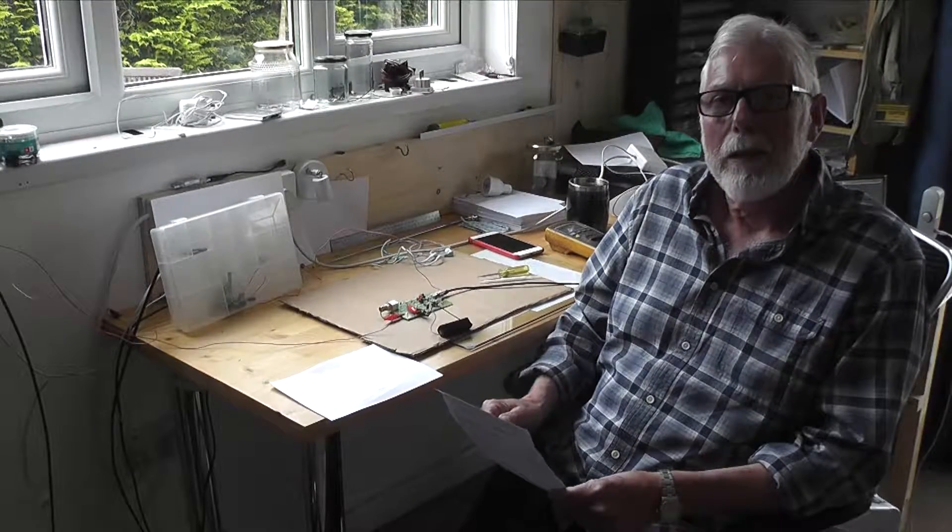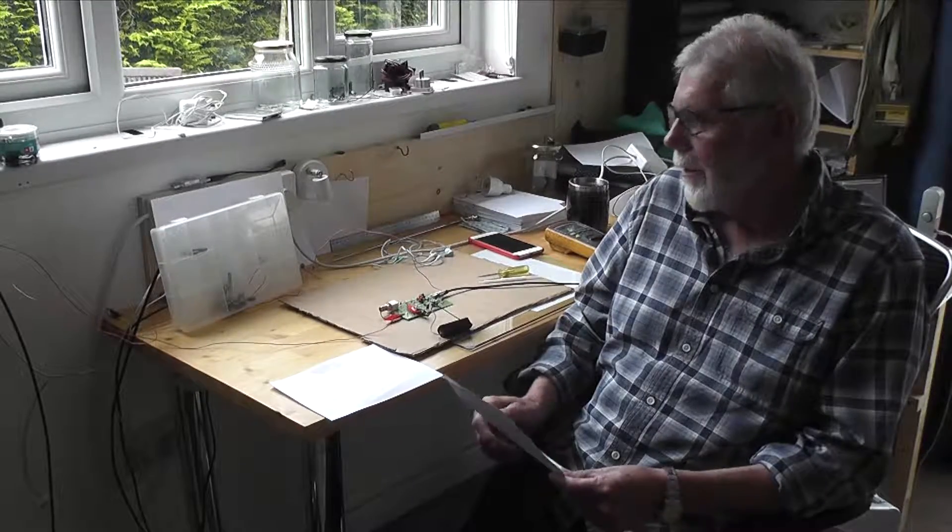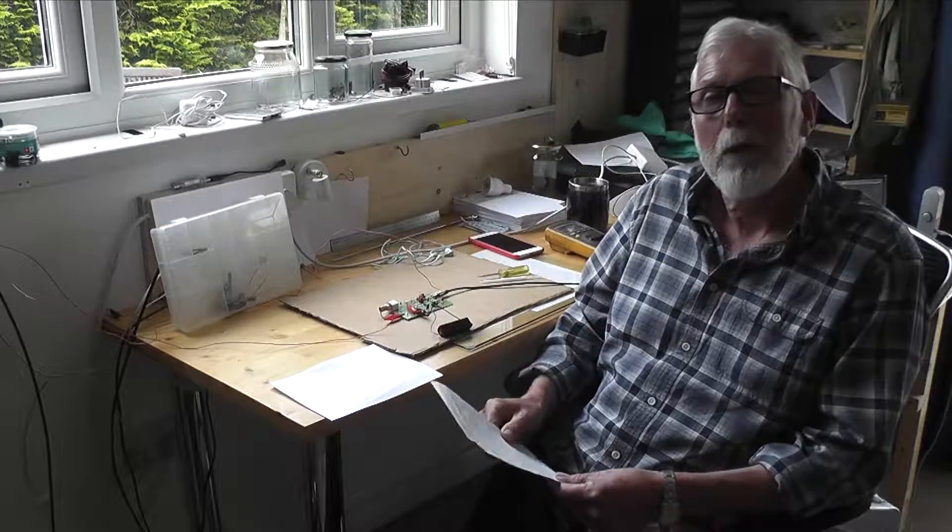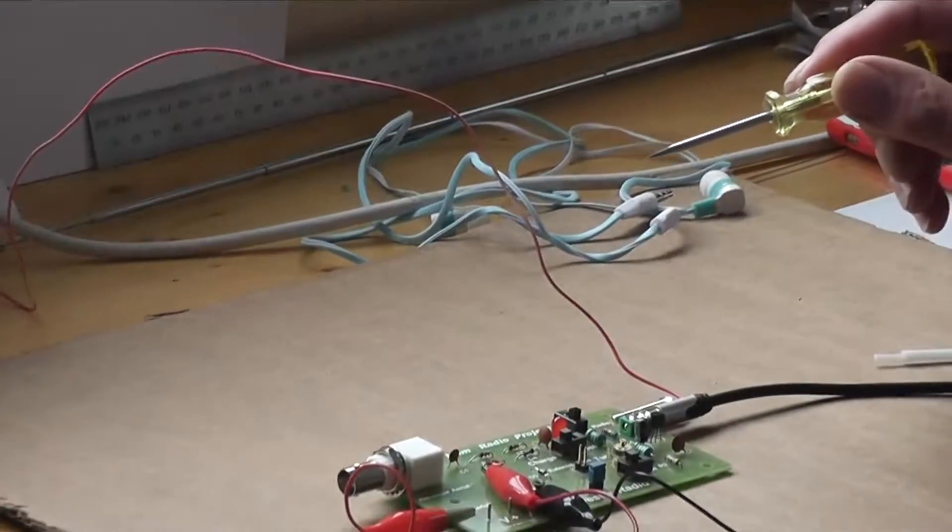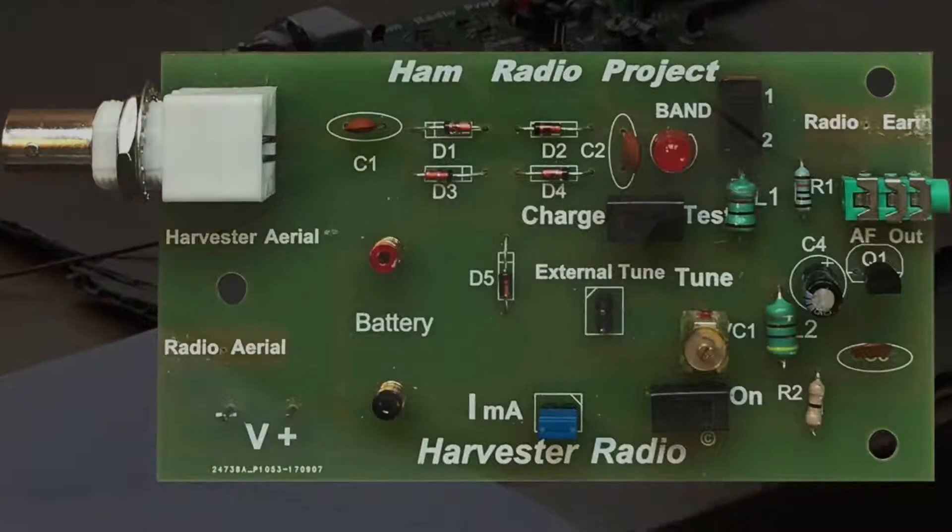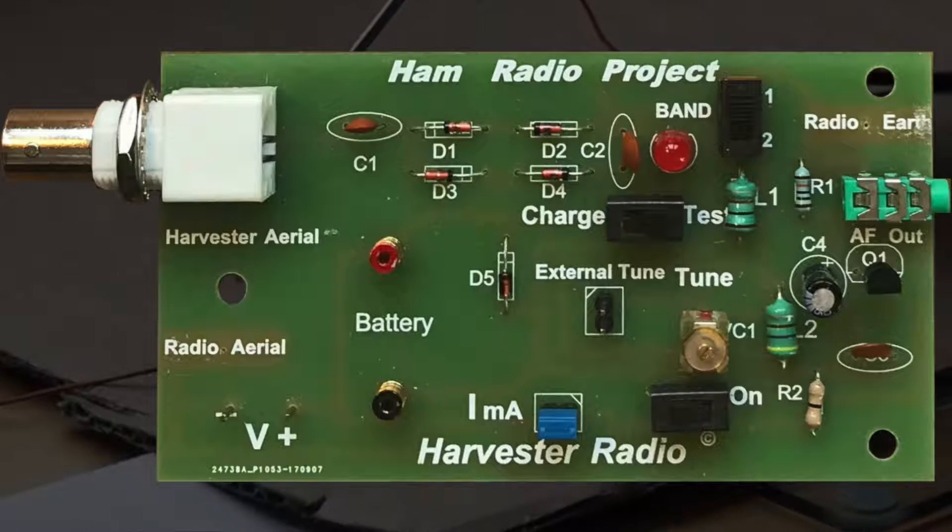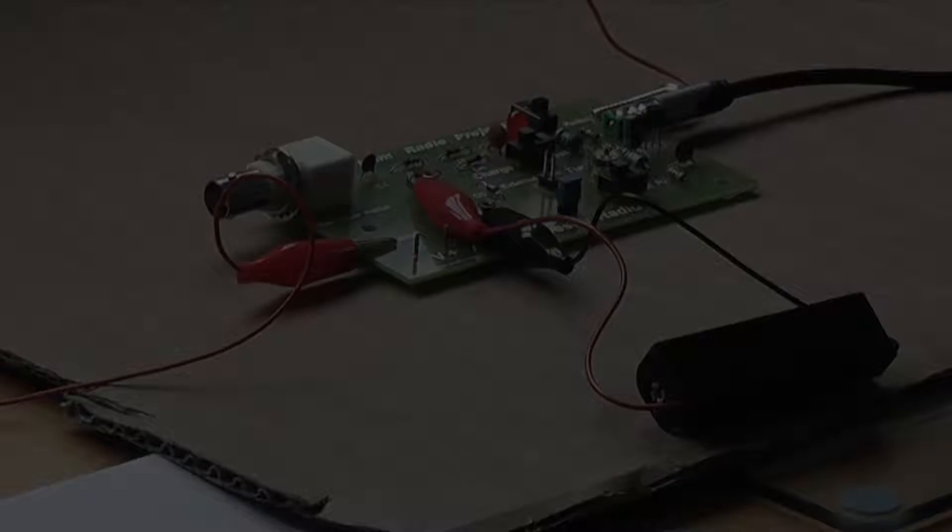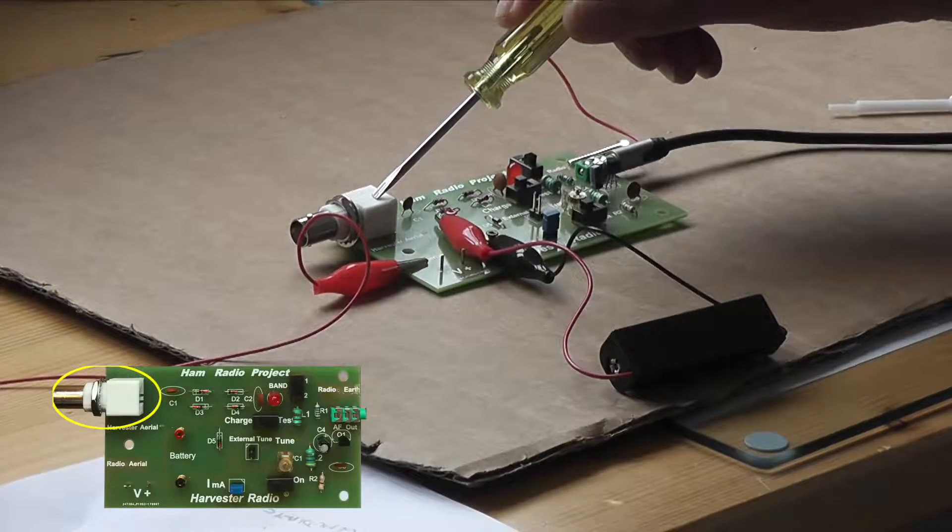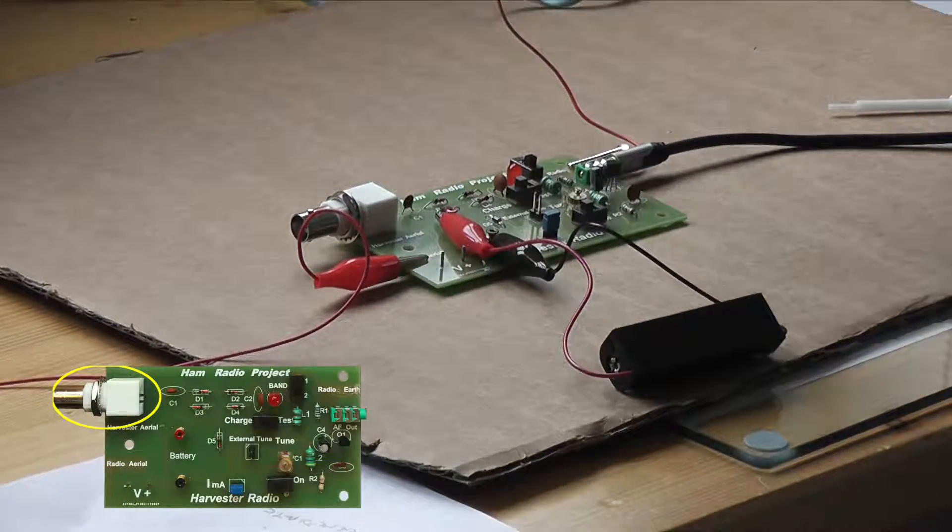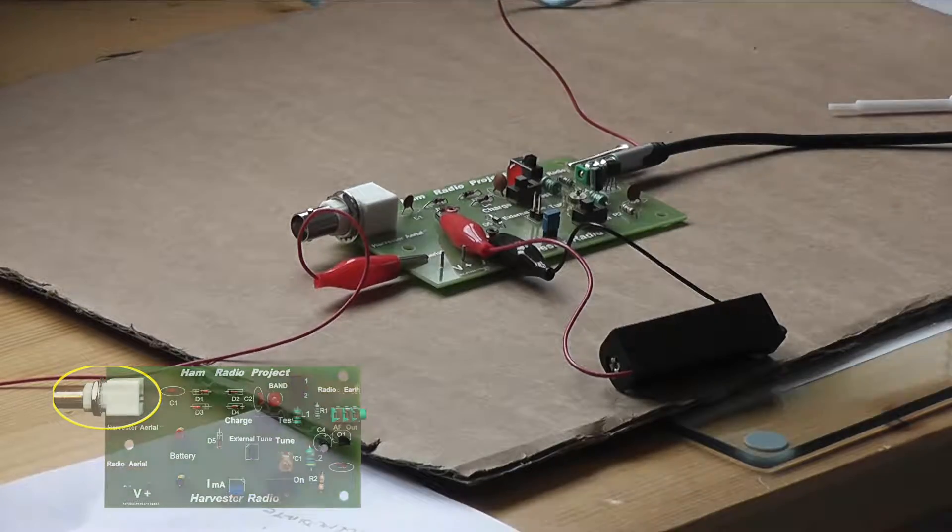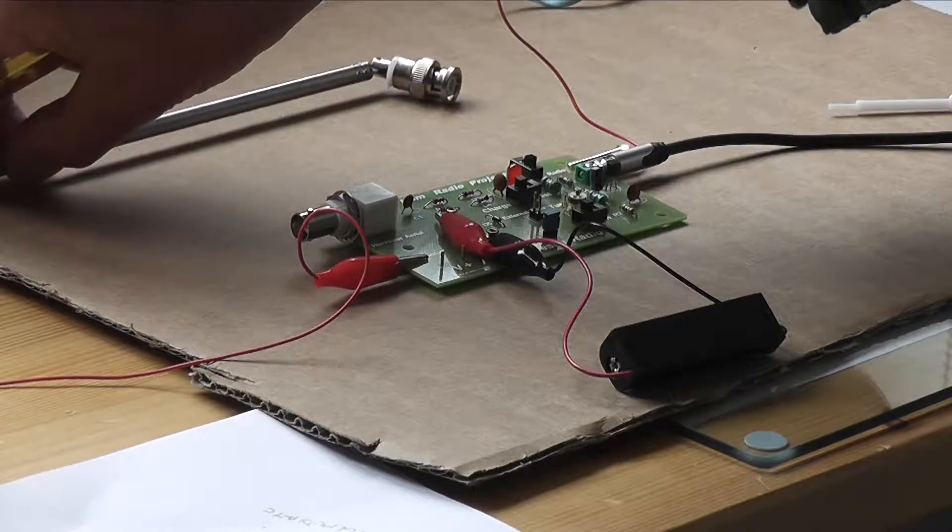So I'd like to just show you in detail a finished board and I'll go through the various component parts for you. So here we have a completed board, we have a BNC connector here for incoming radio waves. Now you could connect this to one of your spare aerials or even perhaps a little telescopic aerial like that.